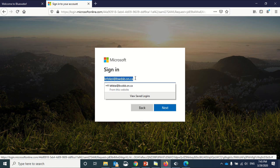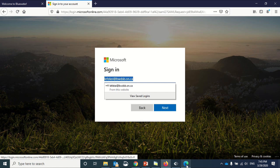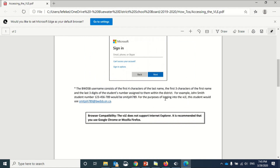Every student has an active directory username, and I'll show you really quickly what that consists of. The BlueWater District School Board username consists of the first four characters of the last name, the first three characters of the first name, and the last three digits of the student's number assigned to them within the district.